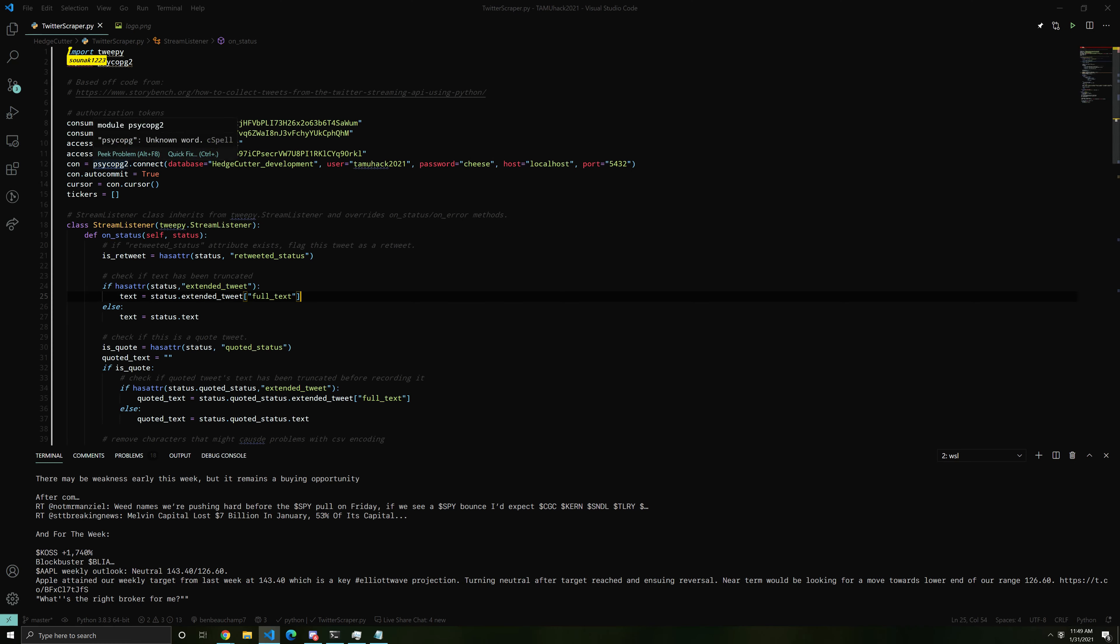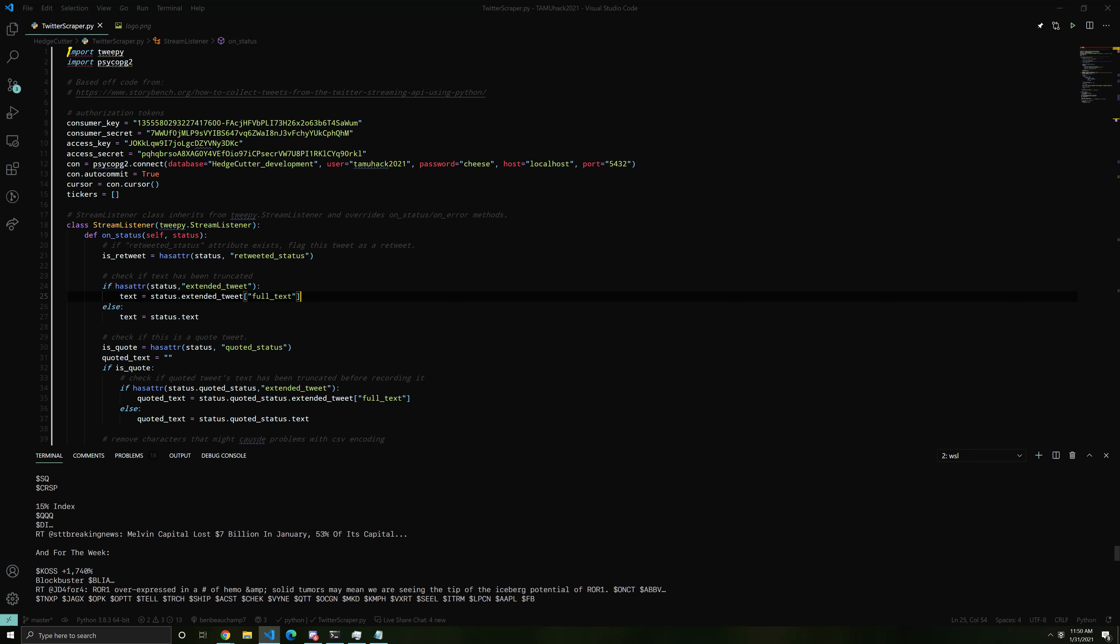This Python file is where the tweet collecting happens, and all the tweets that make it past the filter are placed into a Postgres database. You can see some come through here.